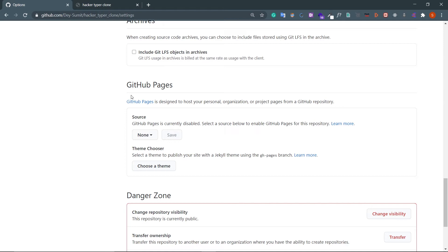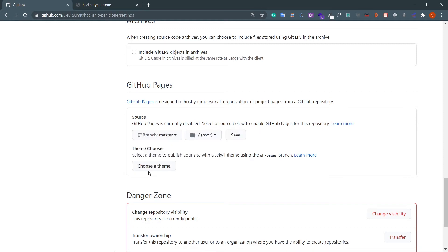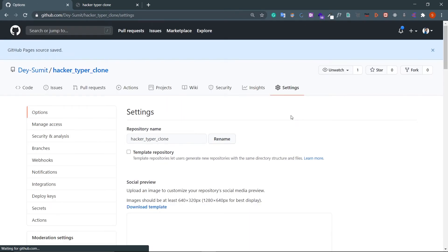You can read about this - GitHub Pages is designed to host your personal, organization, or project pages from a GitHub repository. You can see this source which is 'none', so by default this is none. Click on this and make this 'master'. Then save this, and literally that's all for hosting your website.